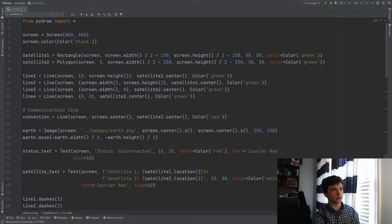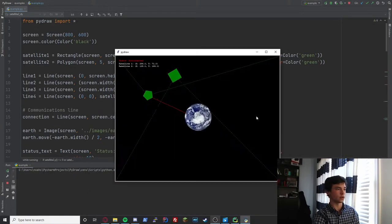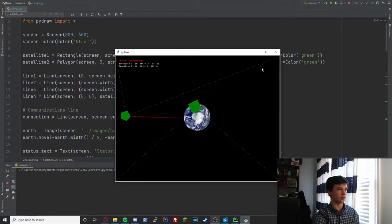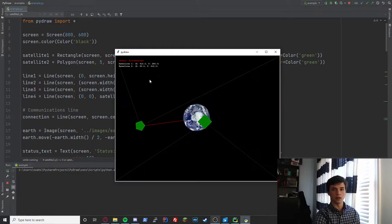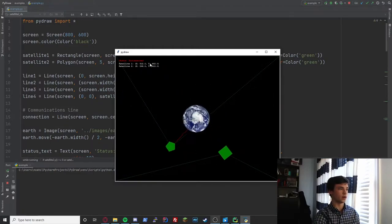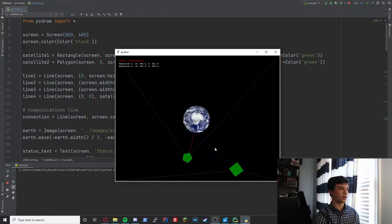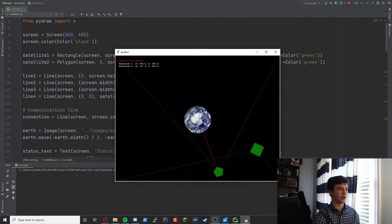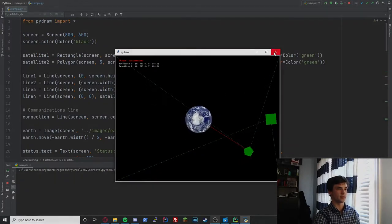Hello, my name is Noah Kutsia and today we're going to be looking at the PyDraw satellite animation example, which at the end of this video you should have a result looking like this: two satellites orbiting around a beautiful planet.